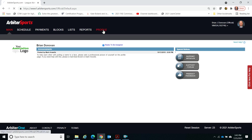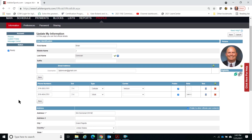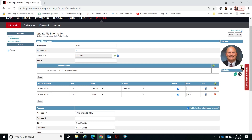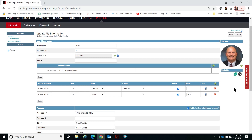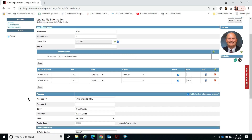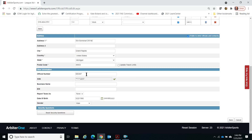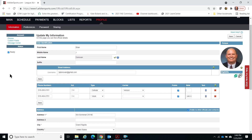Go to the profile tab and completely fill in this information, including adding a professional picture of yourself. Put in the email address — this should be the email address you use for all of your officiating business — your relevant phone numbers, address, your officiating number from the MHSAA, social security number, birthday, gender, those kinds of things.